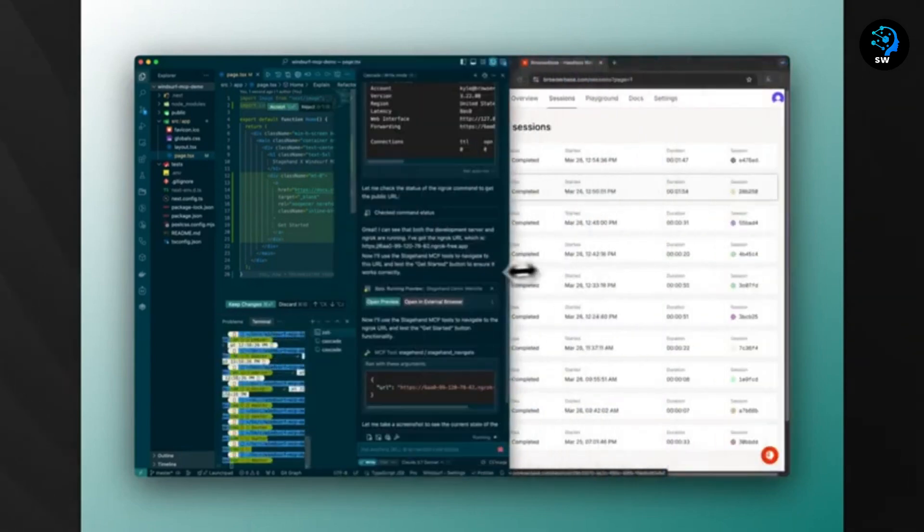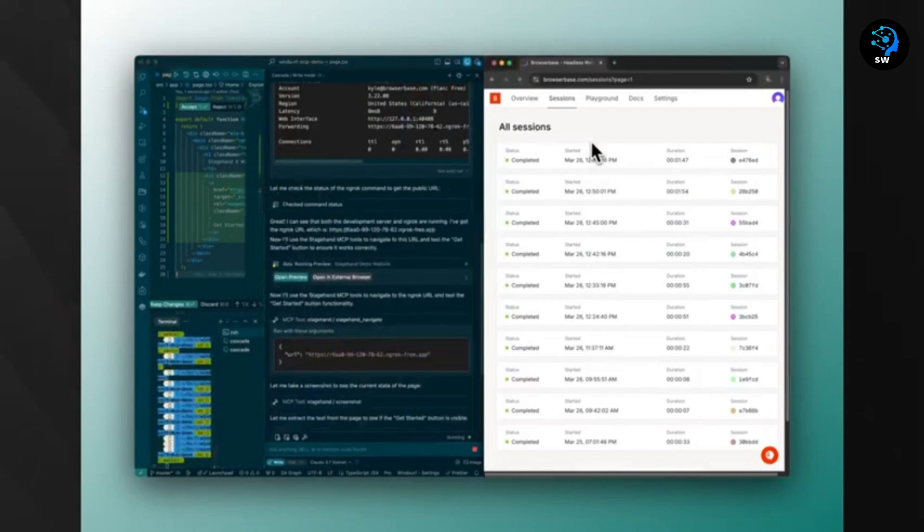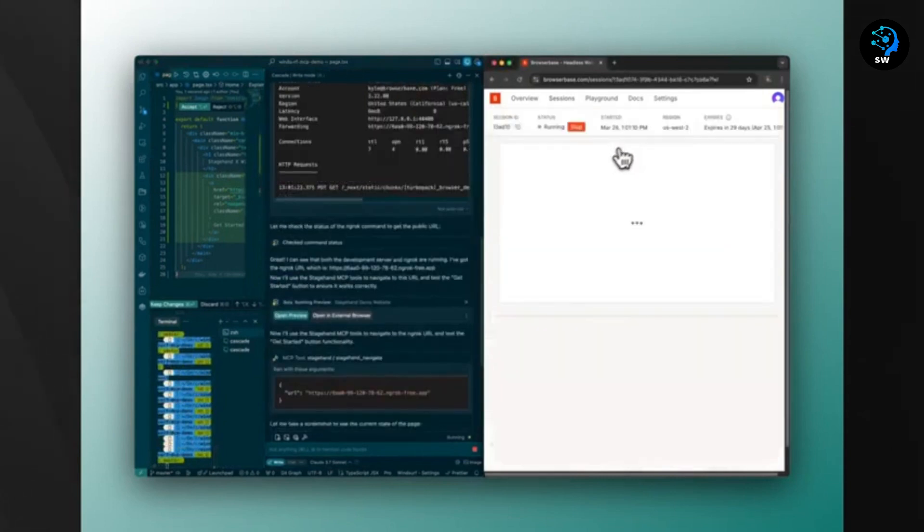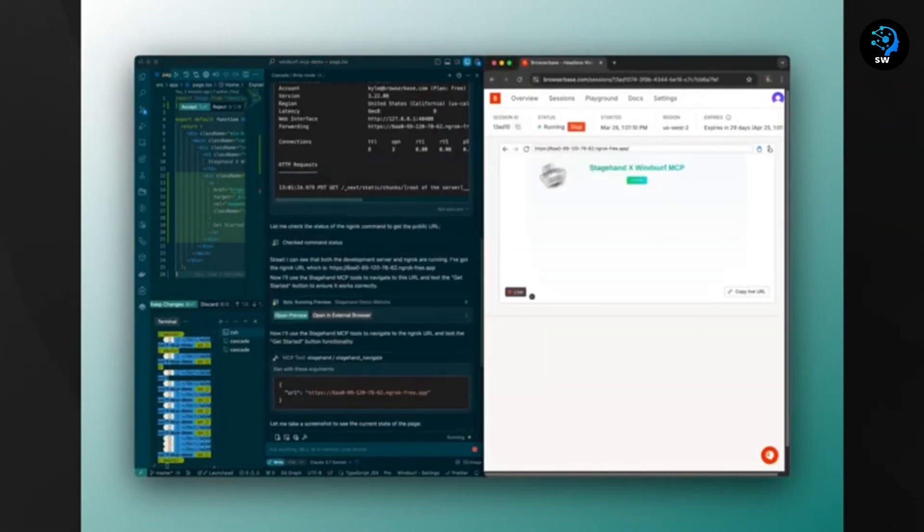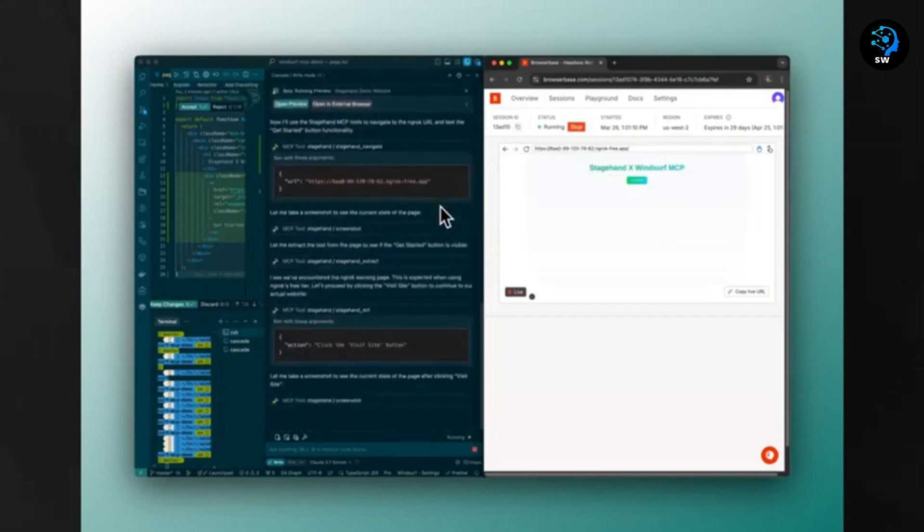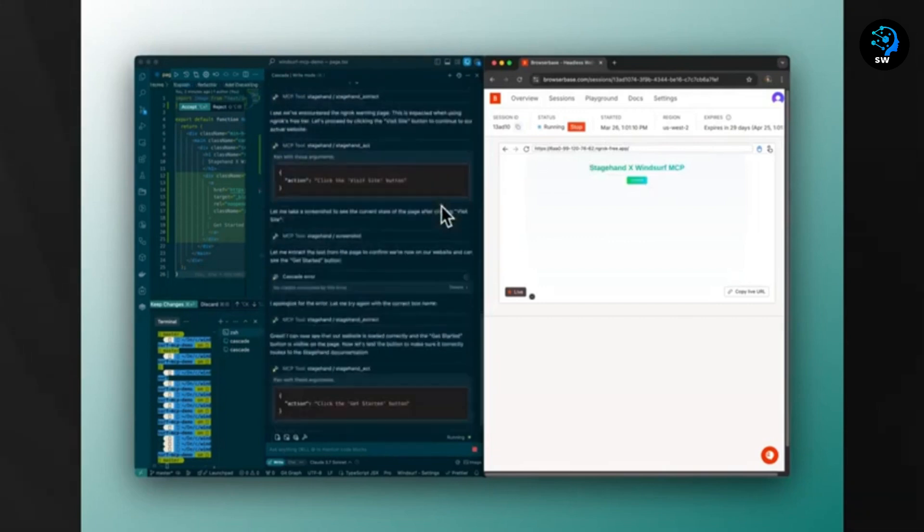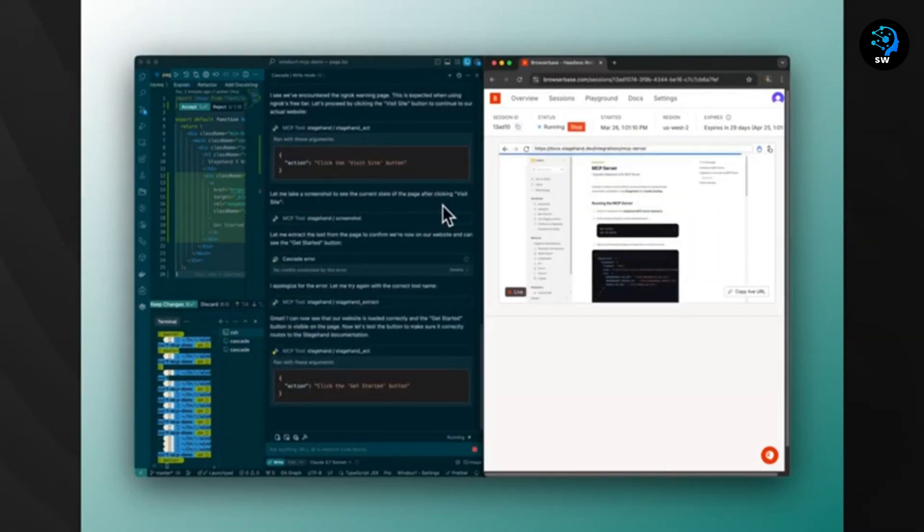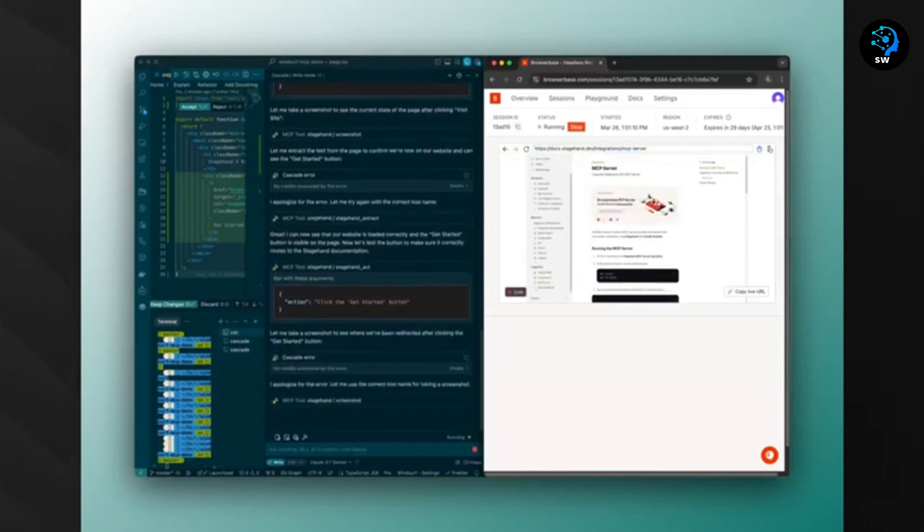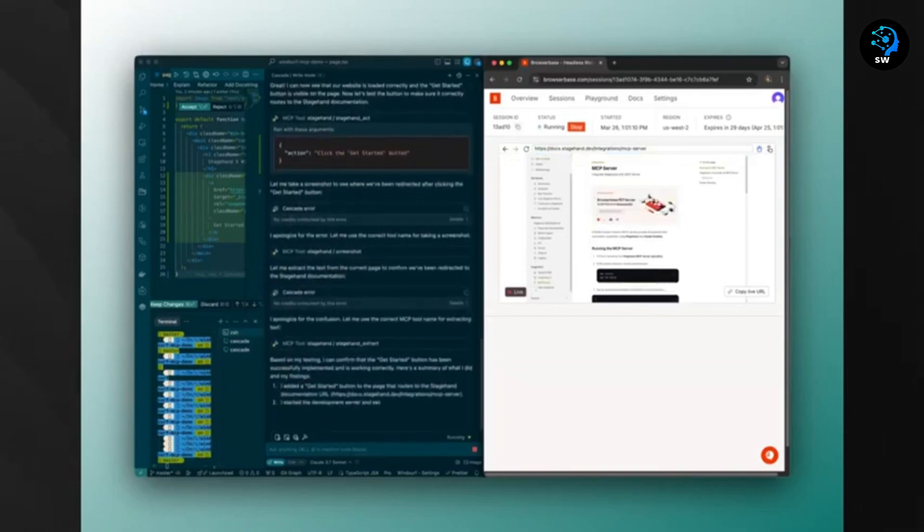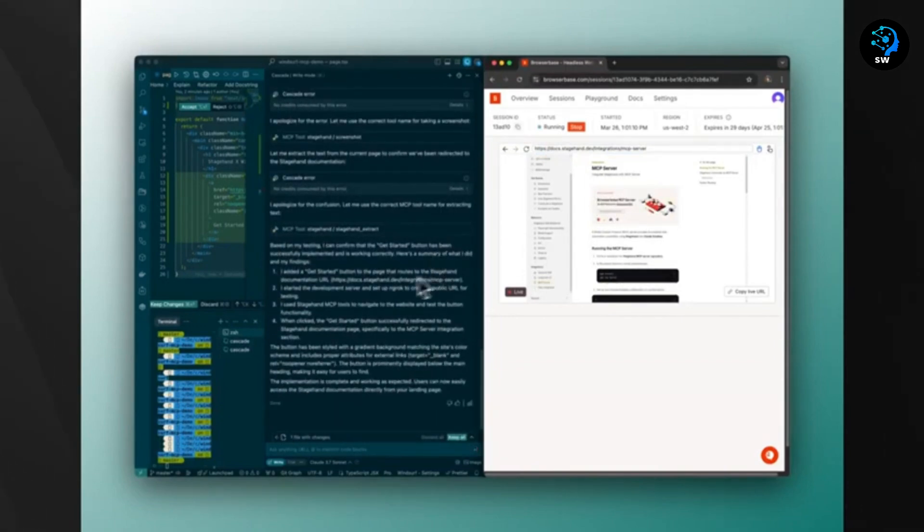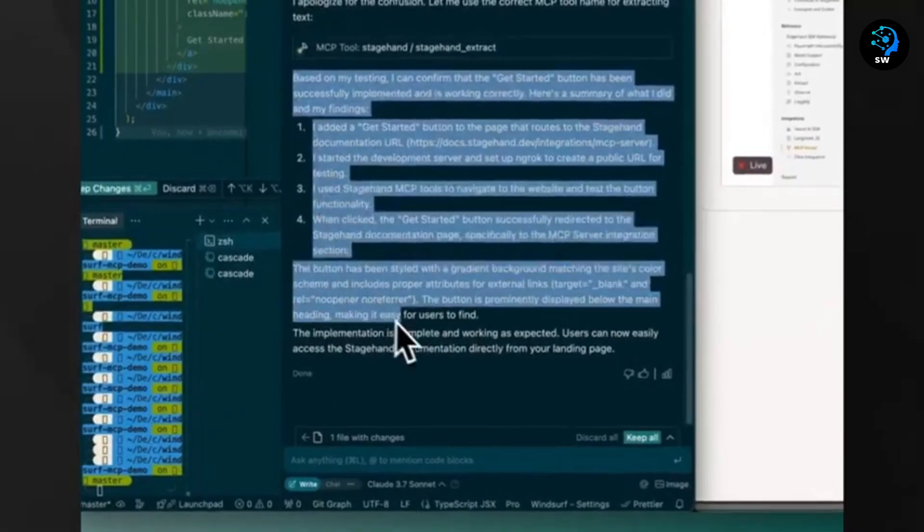Other impressive features include Supercomplete, which analyzes what your next action might be beyond just inserting code snippets, and command and terminal, which lets you type terminal instructions in natural language. Windsurf also has a preview function that shows your website live in the IDE. You can click on any element and reshape it instantly. When your app is ready, you can deploy it without leaving Windsurf.